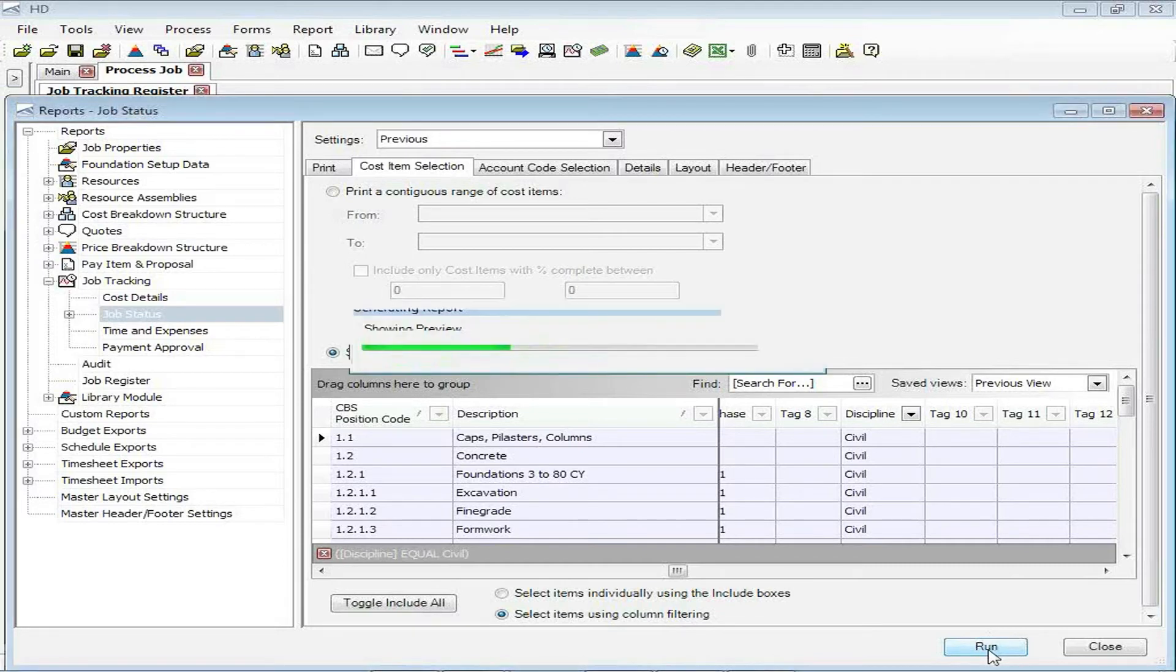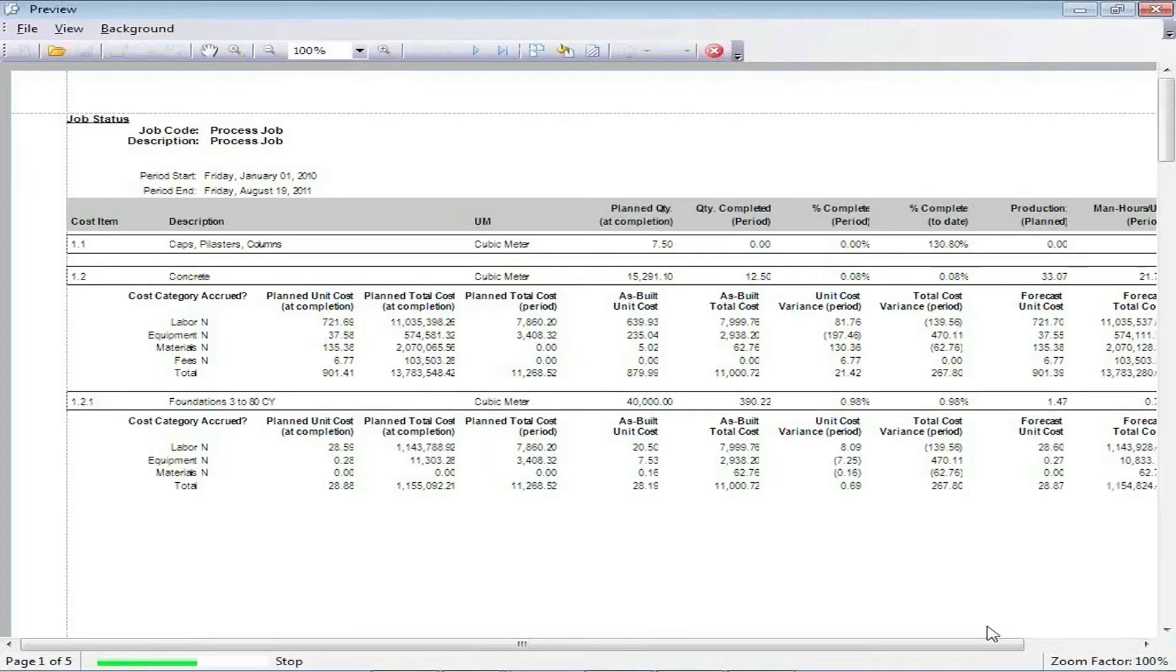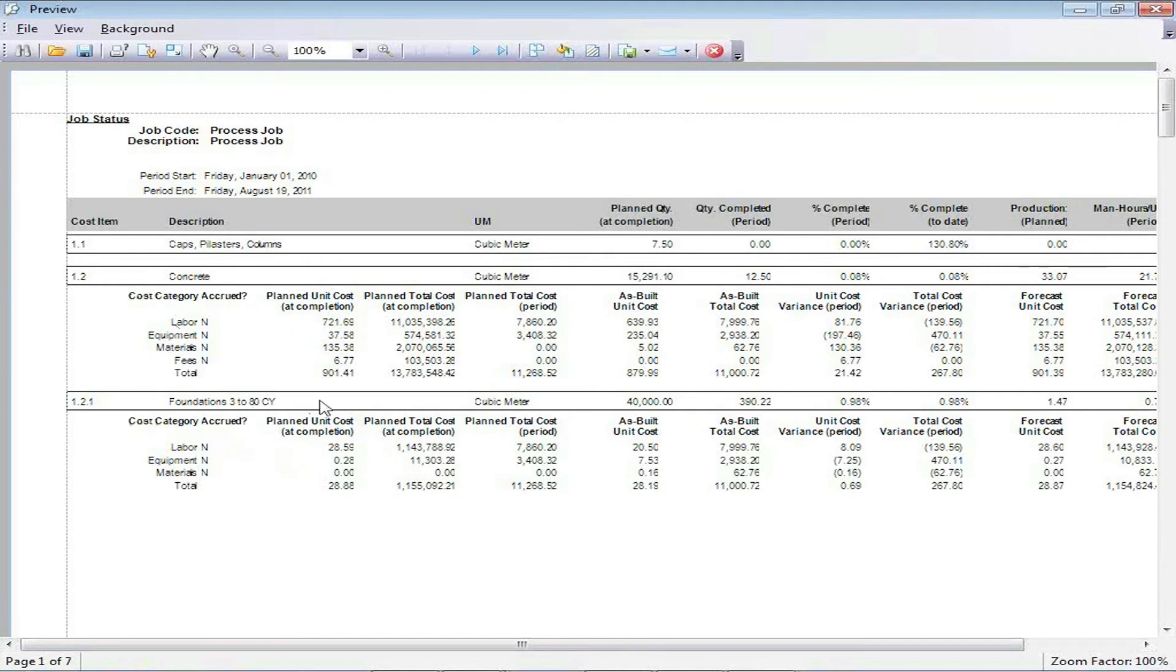We'll take a look at a quick print preview here. And I have one item that I happen to be tracking against, and I'm just looking at a list that falls into that civil category. So just that item shows up on the report.